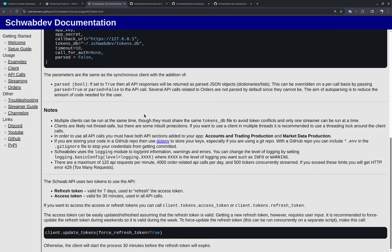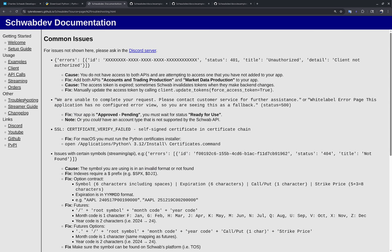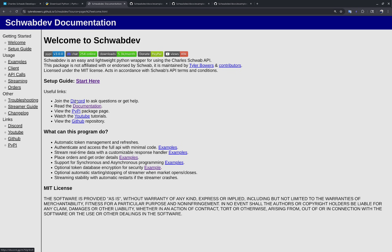I've covered a lot in this video about schwab-dev but I don't have time to cover every call. To get more familiar with the API I'd highly recommend reading the schwab-dev documentation. If you run into issues, visit the troubleshooting section. I'd also recommend joining the Discord server if you want to ask questions, get help, contribute to schwab-dev, or discuss strategies with other people. That's it for this video — thanks for watching.